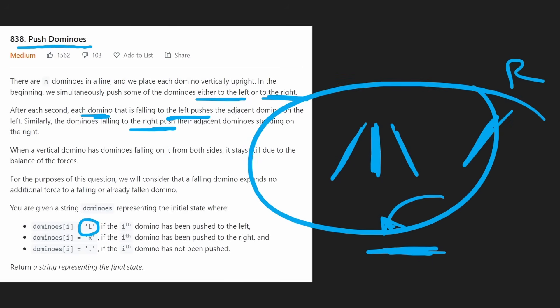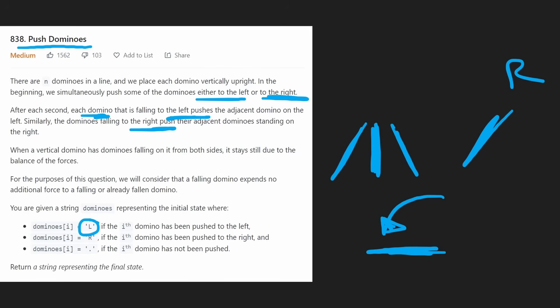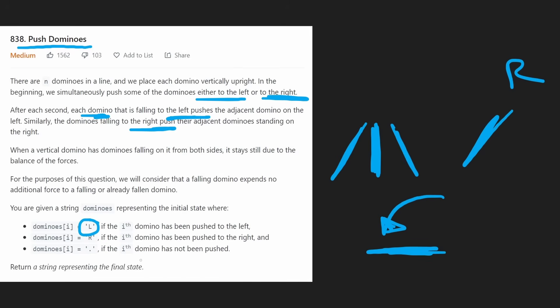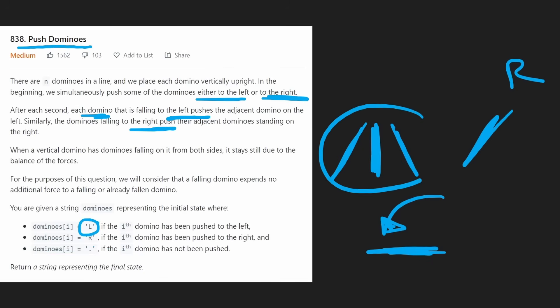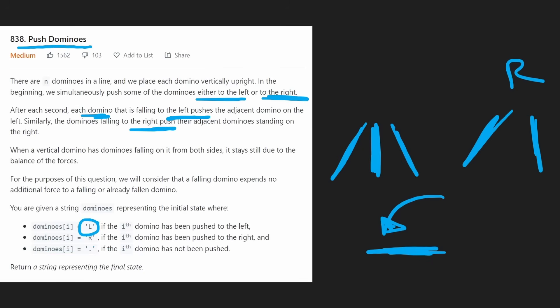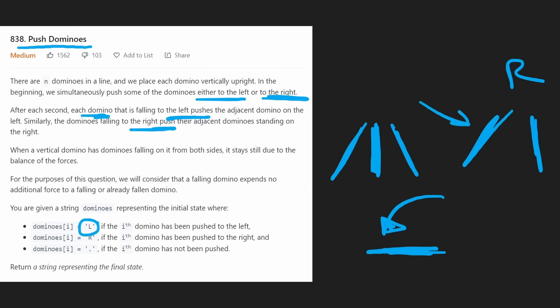Let's get into an example. What we're trying to do is get the final state of the dominoes. Each second that passes, a domino could potentially get stuck, or be pushed over. Let's take a look at a couple examples.